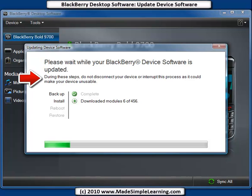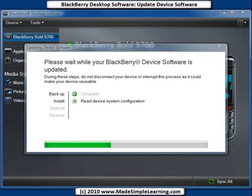Notice the warning here — you definitely don't want to disconnect your BlackBerry from your computer while this process is going on. We're up to six modules now; this will take quite a while, so we'll pause the video again and pick it up later.